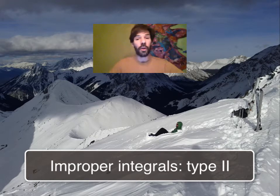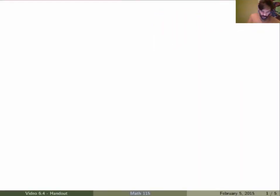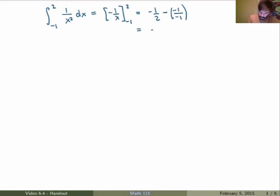What I want to do in this video is study improper integrals of the second type. Let me start by doing a cool calculation. Suppose that I want to calculate the integral between minus 1 and 2 of the function 1 over x squared dx. Well, I can certainly evaluate this integral. This will be just minus 1 over x between minus 1 and 2. And then if I substitute back, I get minus 1 over 2 minus minus 1 over minus 1. This is just minus 3 halves.